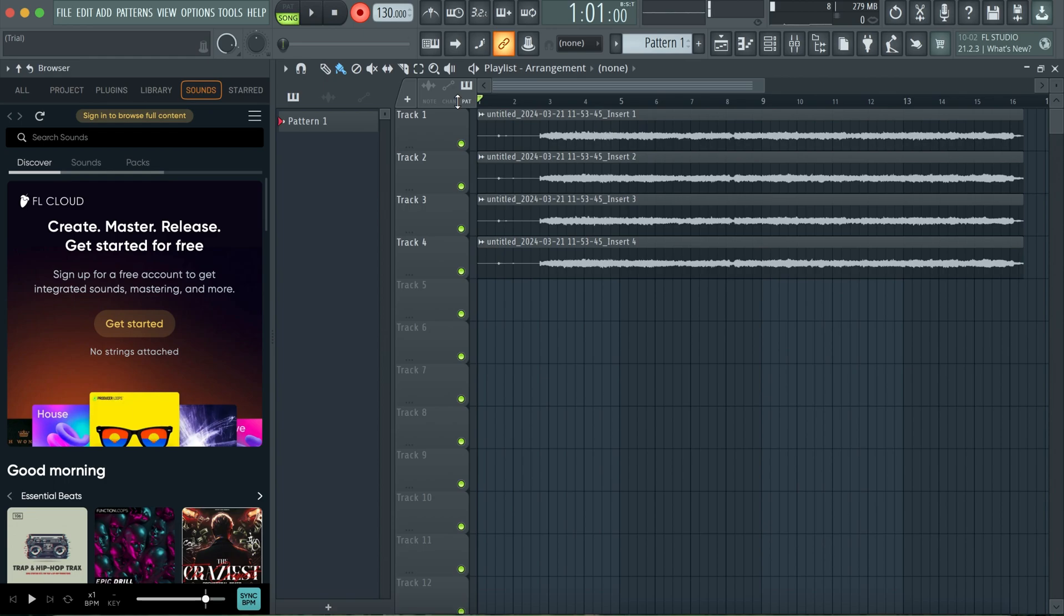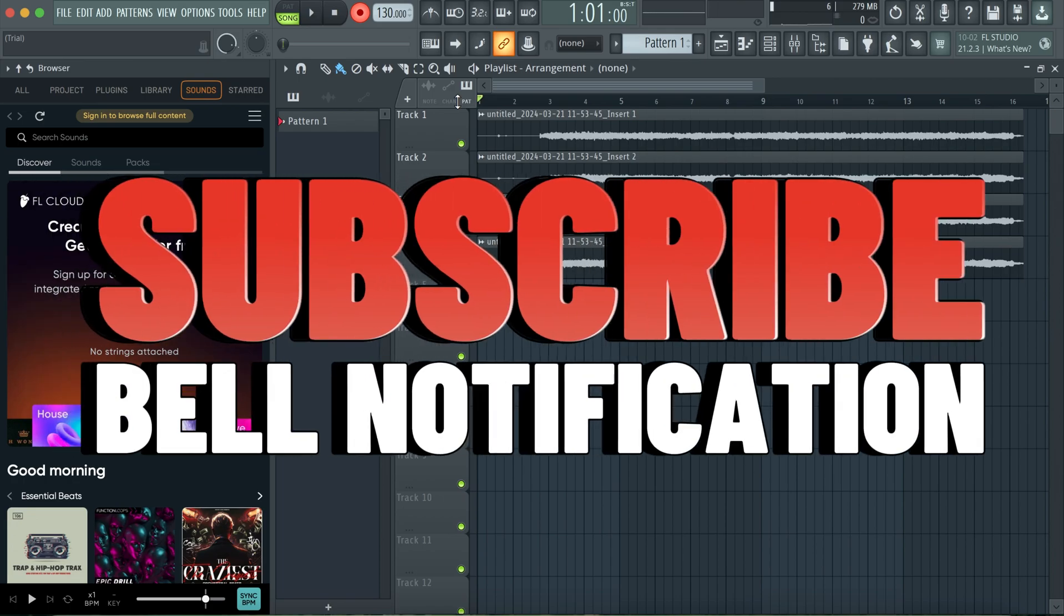So basically, this is how to achieve multitracking with the Valeton GP200 using the USB method. Thanks for watching, don't forget to hit the subscribe button. See you next time.